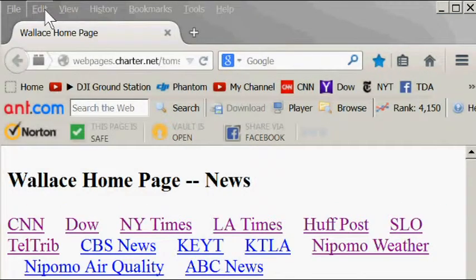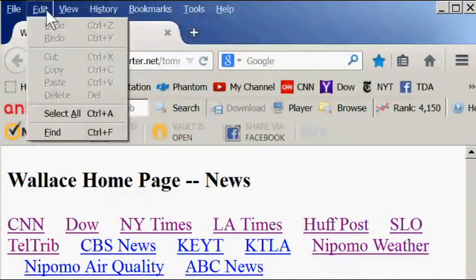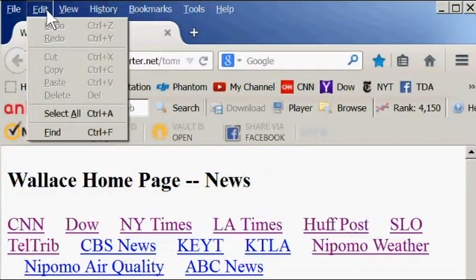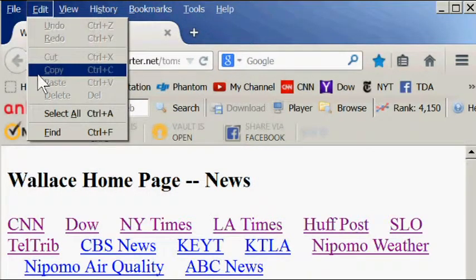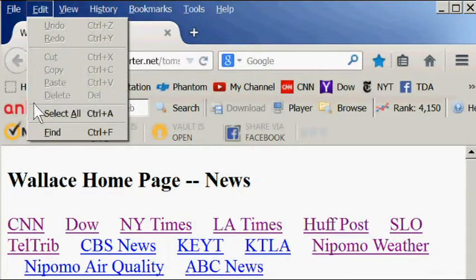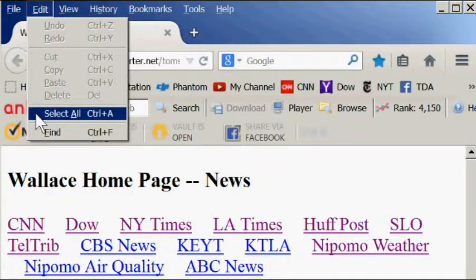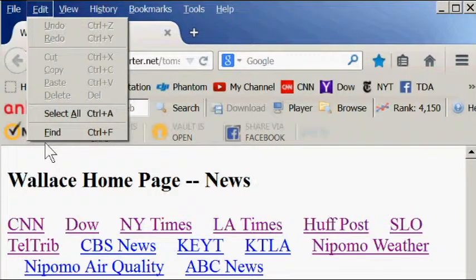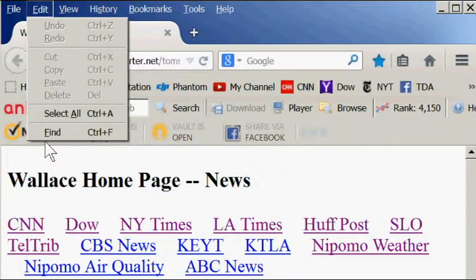The edit menu. There are only three commands on this menu that will work on a webpage. They are the copy, select all, and find commands. But since the other commands are widely used in many programs, I'll describe them also.